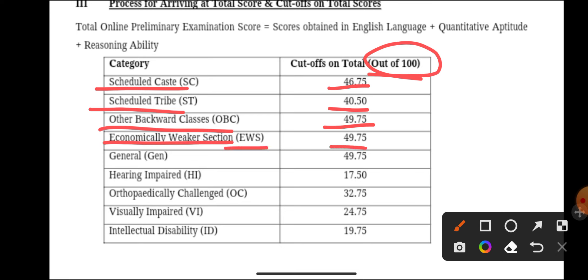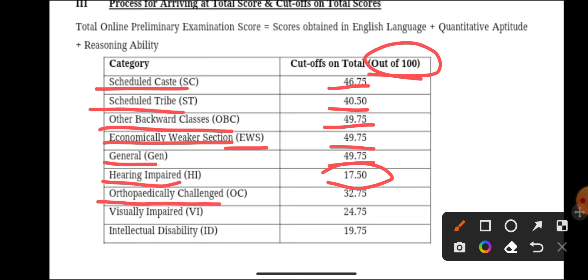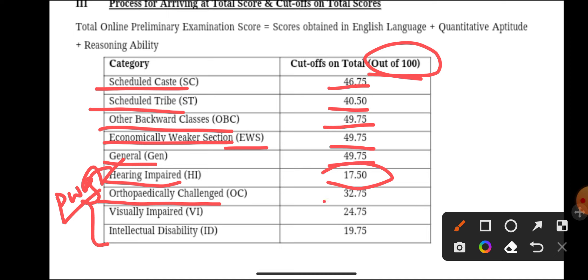General or Unreserved category cutoff is 49.75. For PWD categories: Hearing Impaired 17.50, Orthopedically Challenged candidates 32.75, Visually Impaired 24.75.